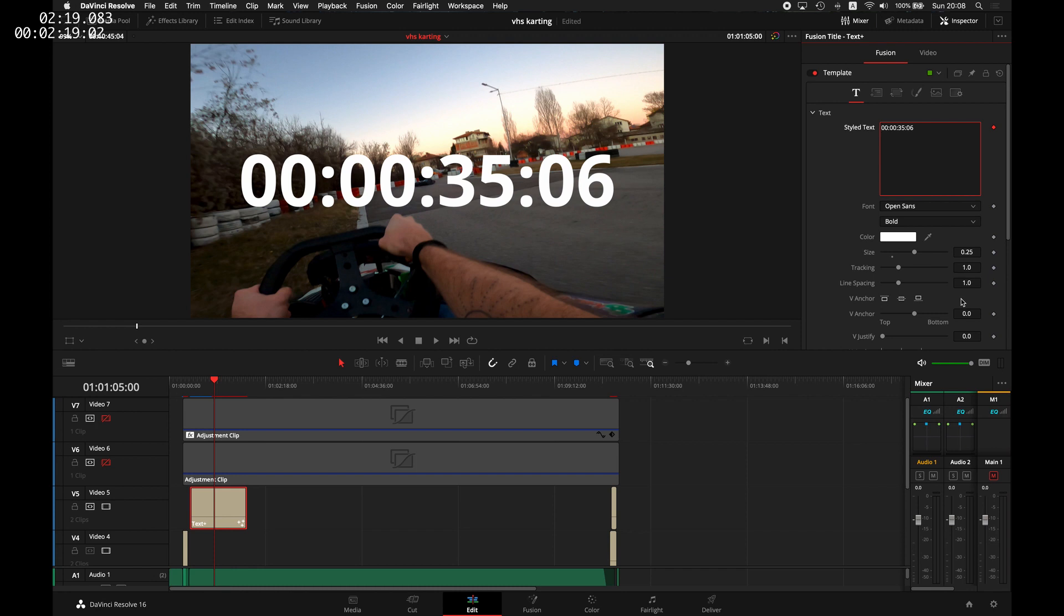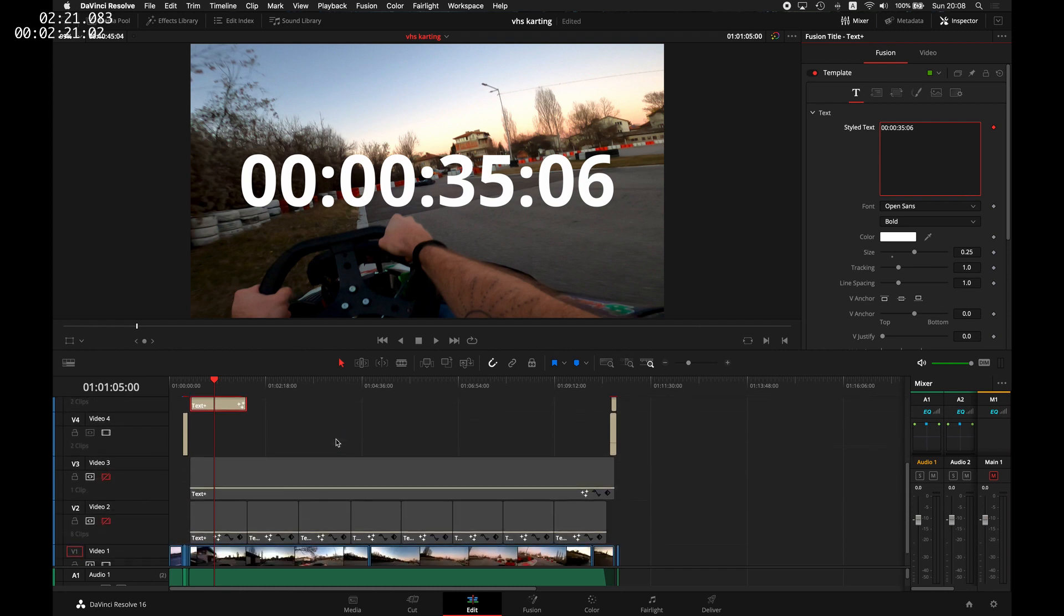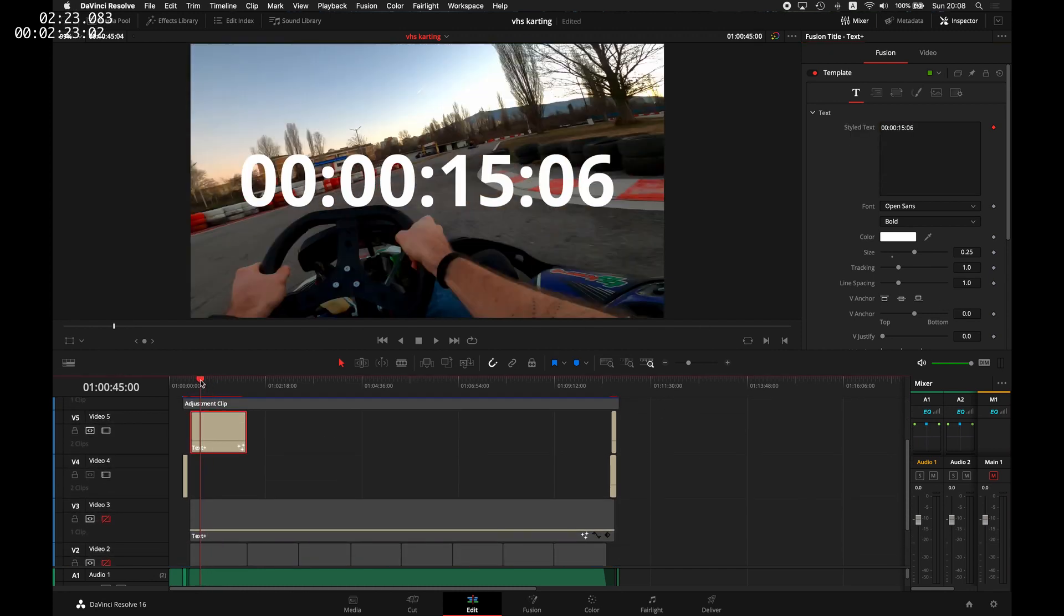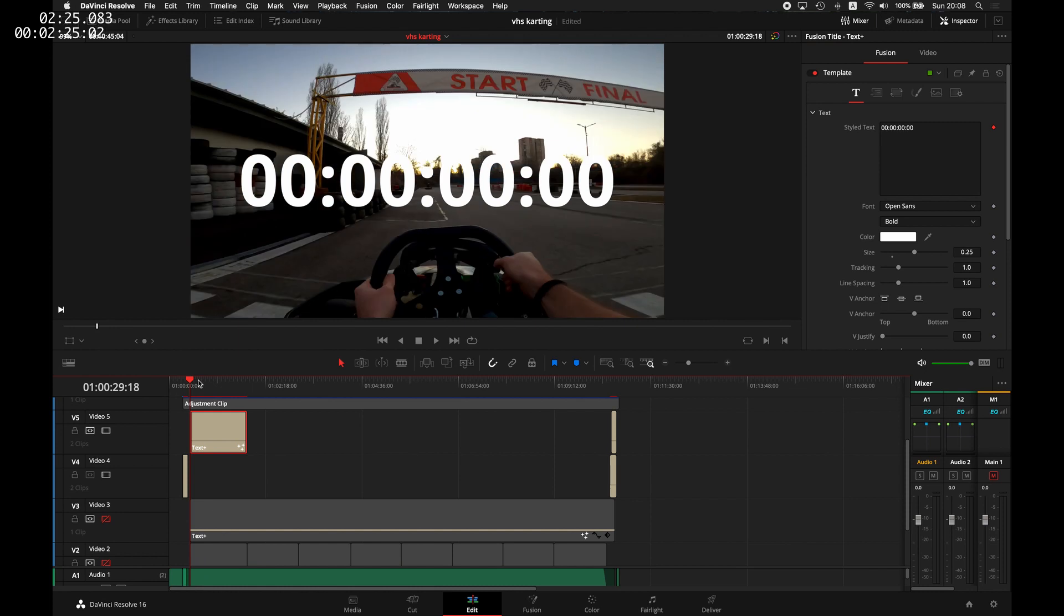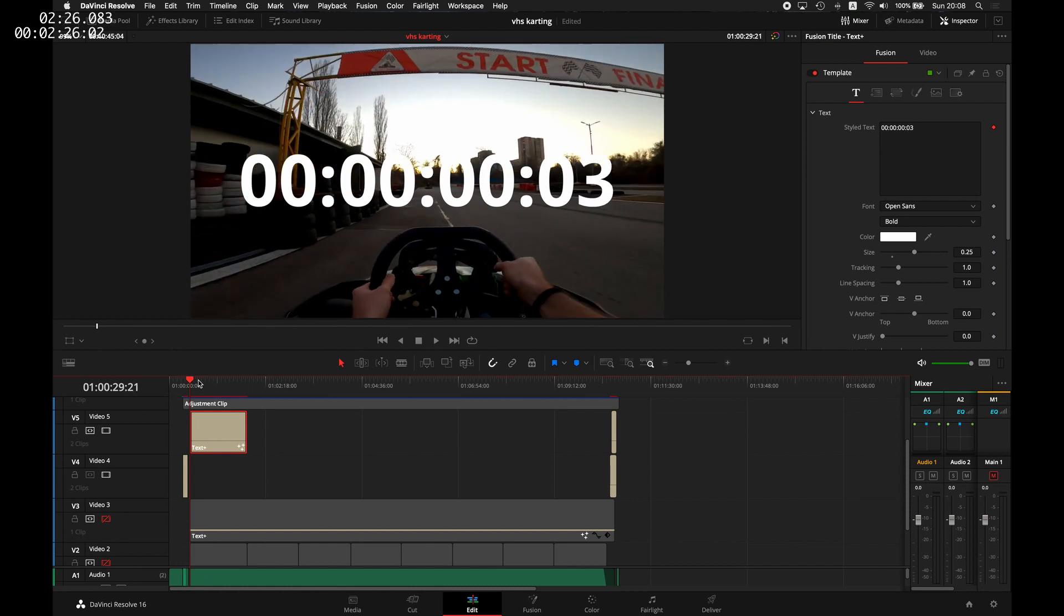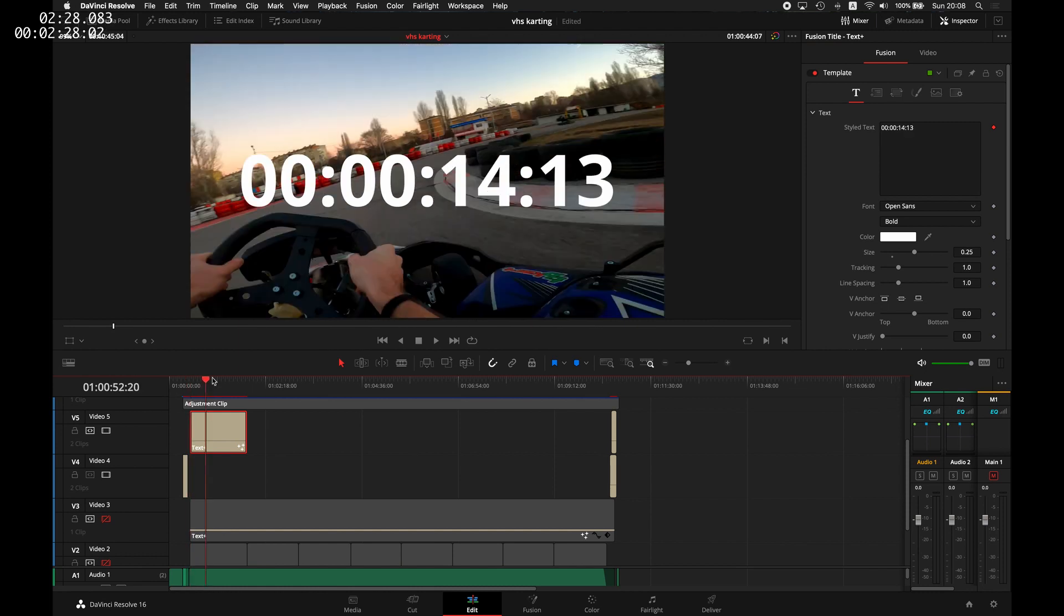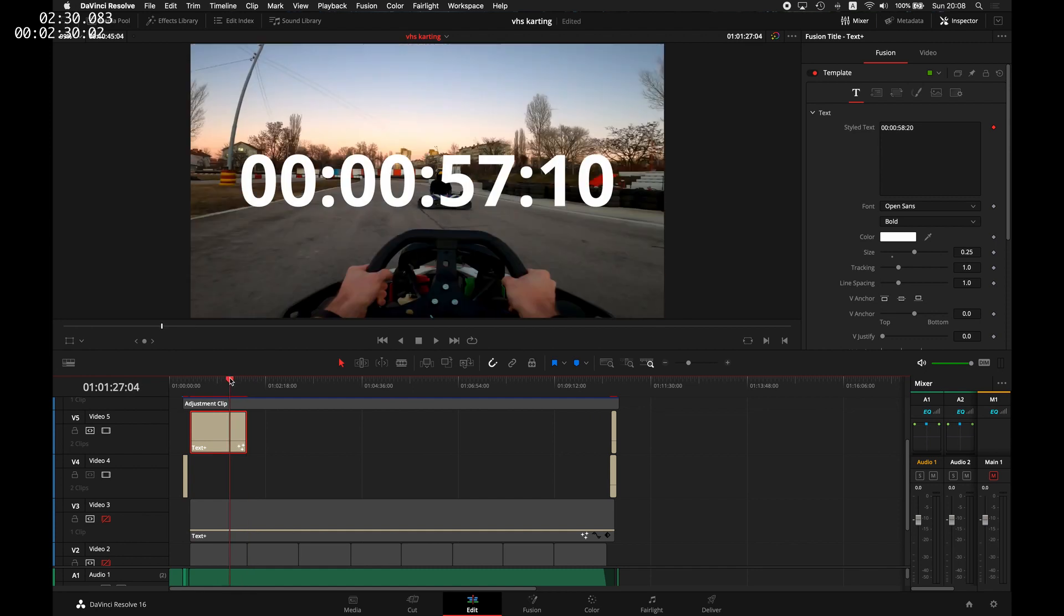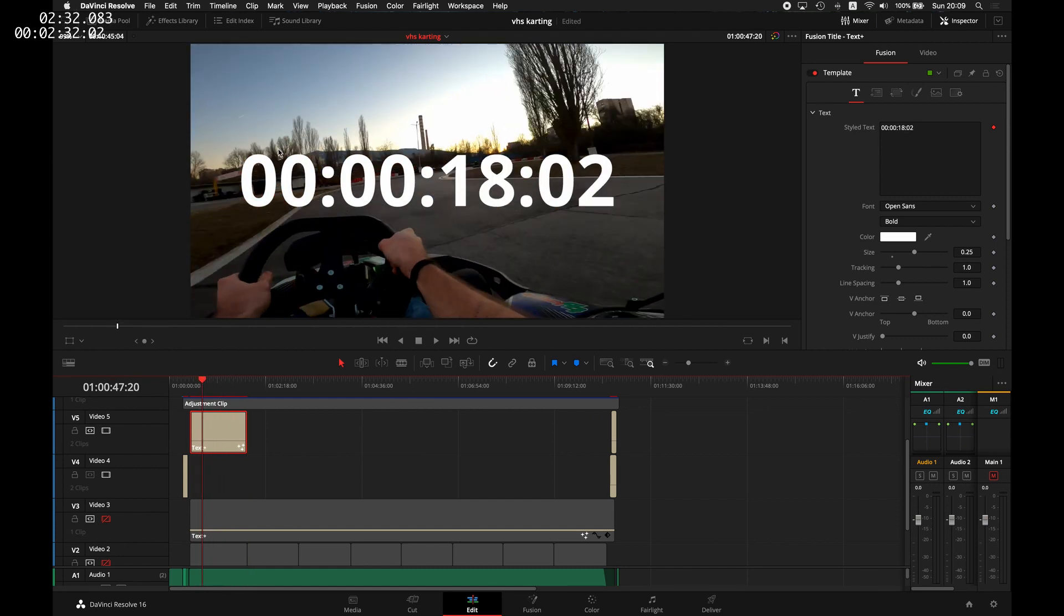Let's select this one, and now you can see that you have a timer from the start to the end of this clip that will show you hours passed, minutes, seconds, and the last one is frames.